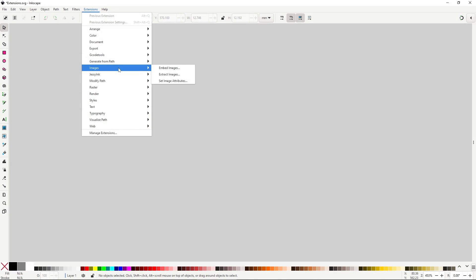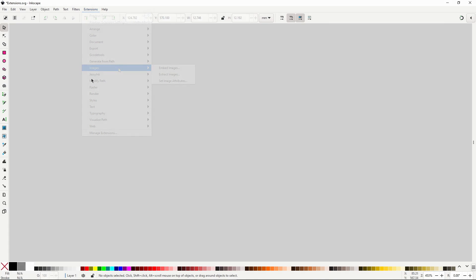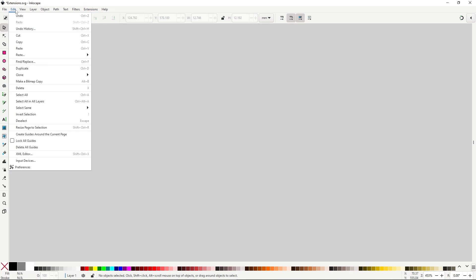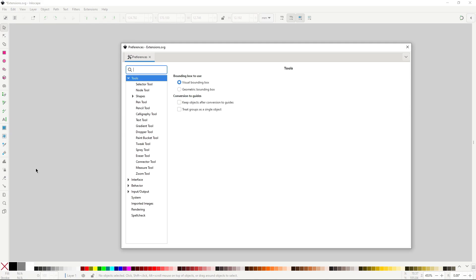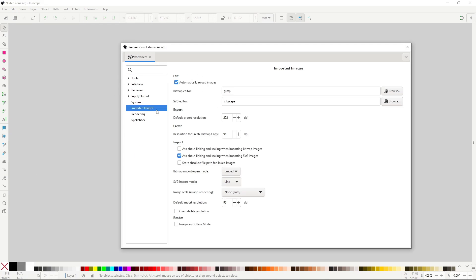The images extension menu has extensions that control how images are handled in the SVG document. Many options in these extensions are repeated in the preferences for the images. I remind you that to access the image options, you can go to Edit, Preferences, Imported Images. For the most part, you'll want to leave everything here as it is by default.